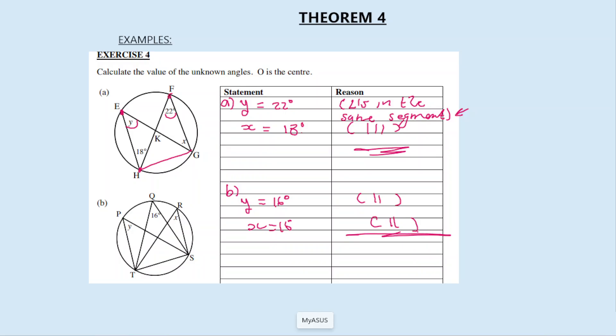I hope you enjoyed theorem number 4. In the description box there are links for all the other theorems in this grade 11 Euclidean geometry series. Please like, subscribe, and if you have a question, ask me in the comment section. There's also an exercise in the description box — click on that link for practice. See you in the next one, bye.